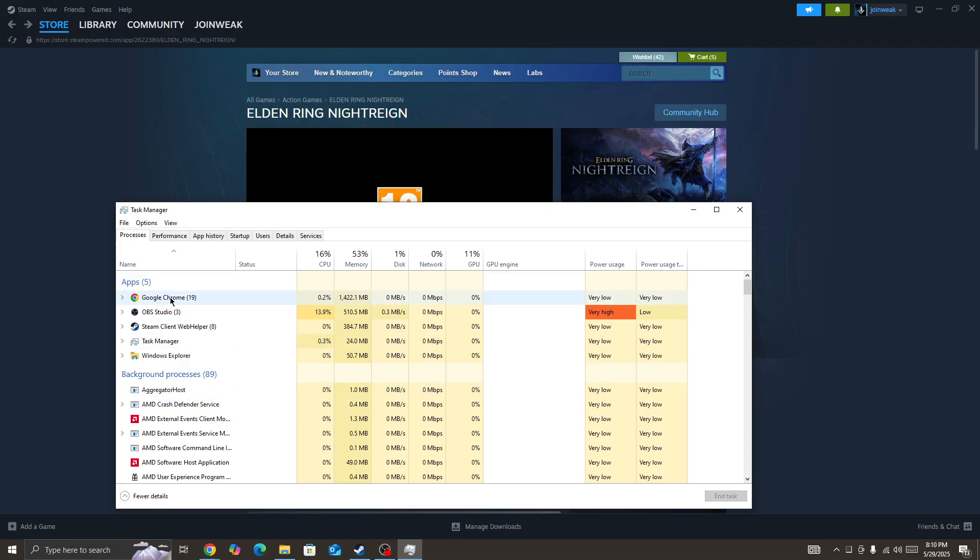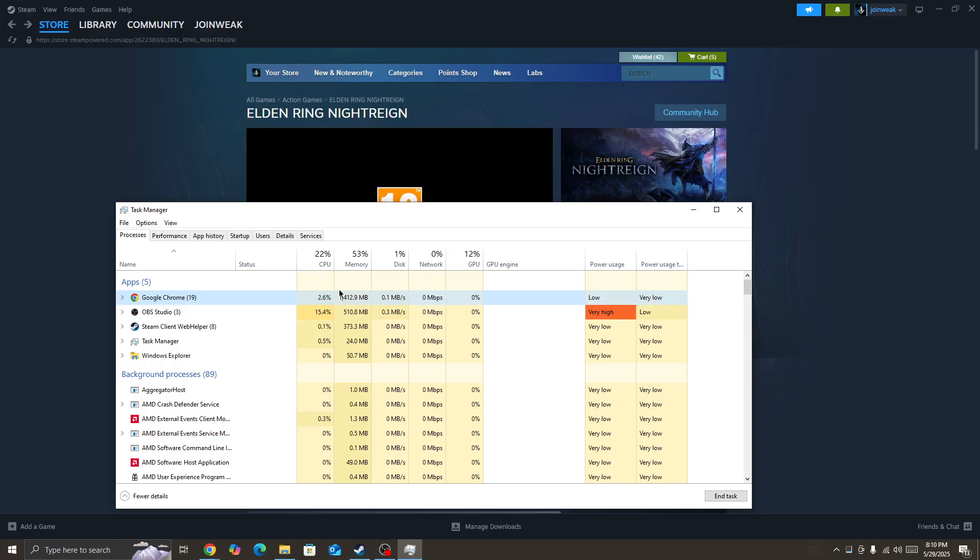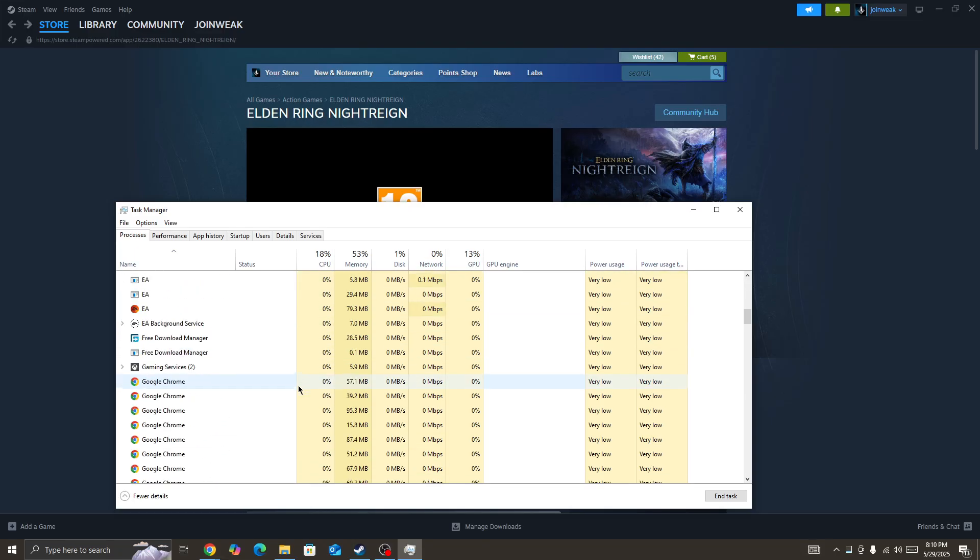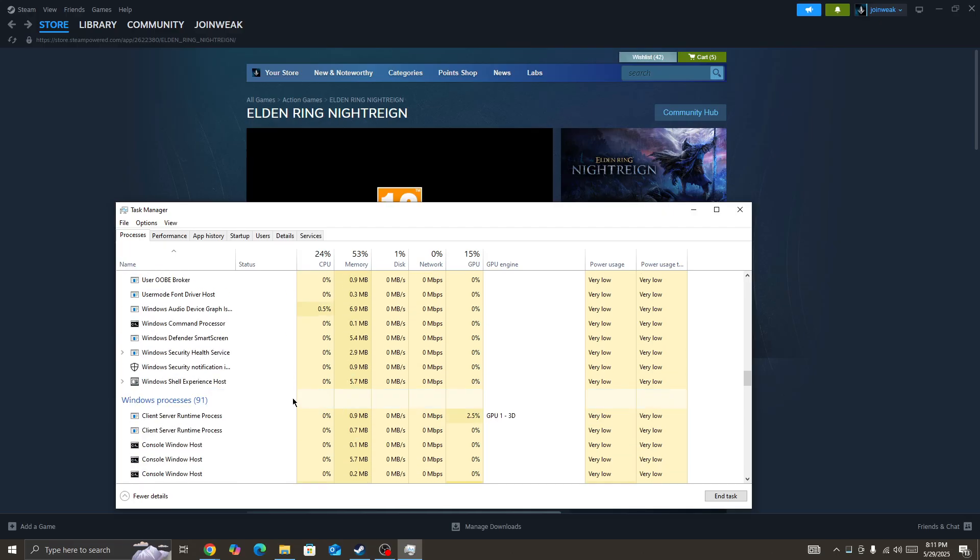As you can see, Google Chrome is running on my device and it's using 1.5 GB of RAM memory. If your RAM memory is used by a lot of other processes, it will crash your game. So you need to minimize the RAM memory used by other applications or processes. Simply search for all the applications or processes that are running on your device that you don't need.